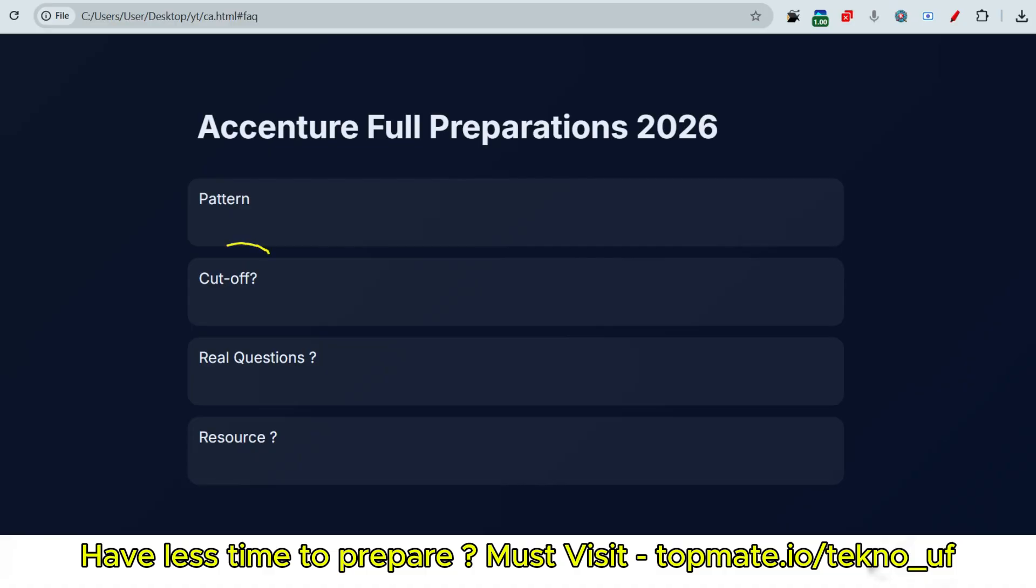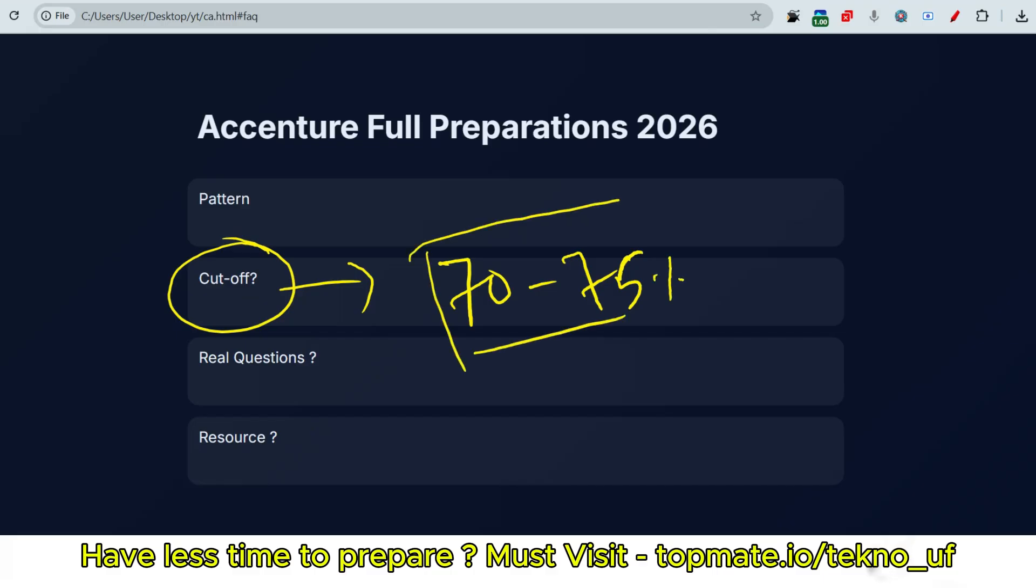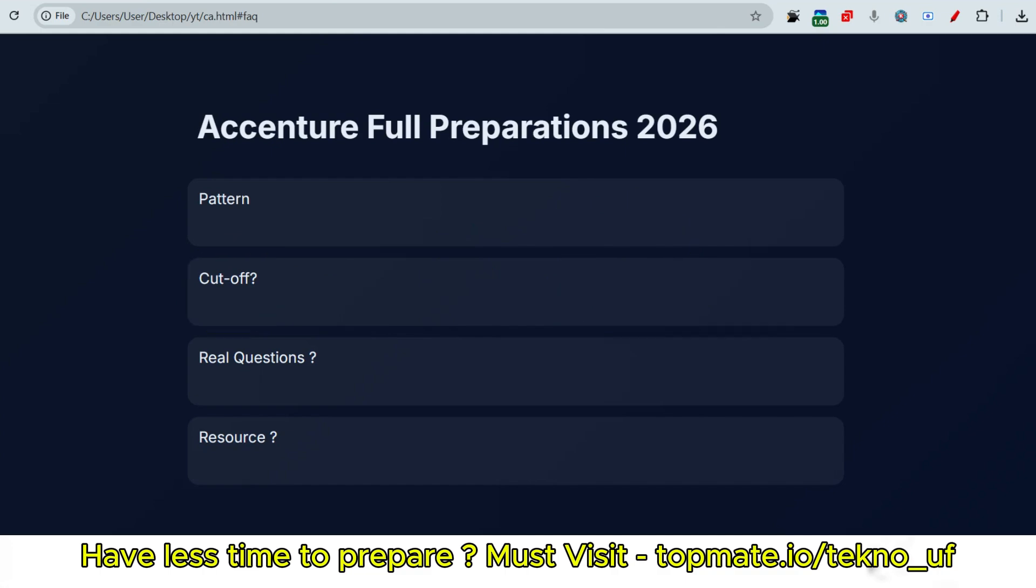Now let me discuss about the cutoff. As per the last experience last year, the cutoff will be between 70 to 75 percent. So if you are not preparing then please start preparing well, otherwise you will not get the opportunity at Accenture.